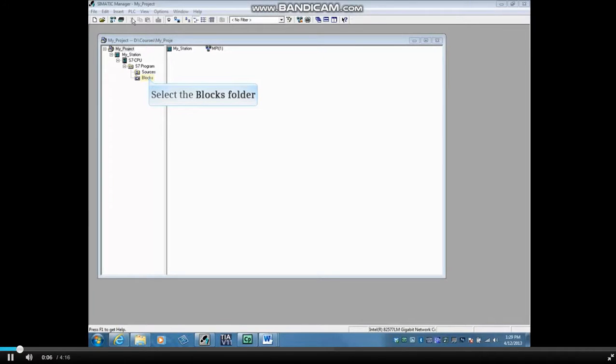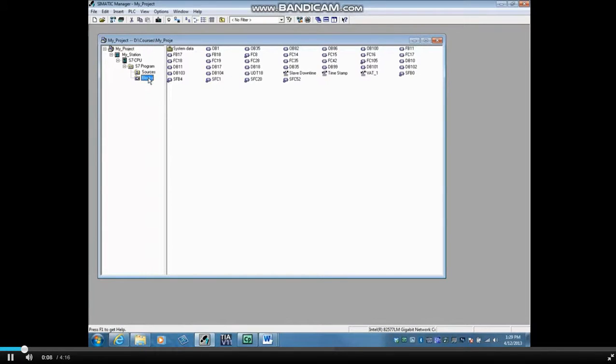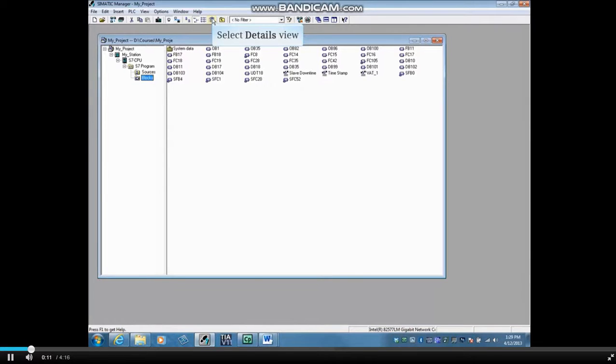To begin, select the Blocks folder. To see more block details, set the folder to Details view.